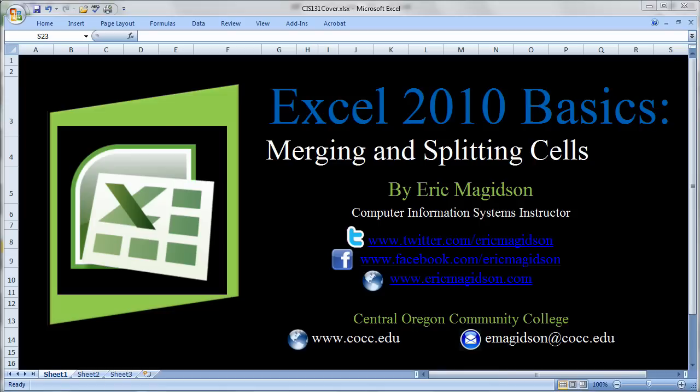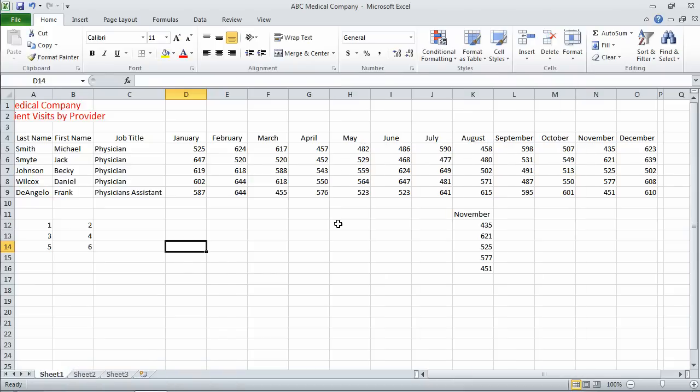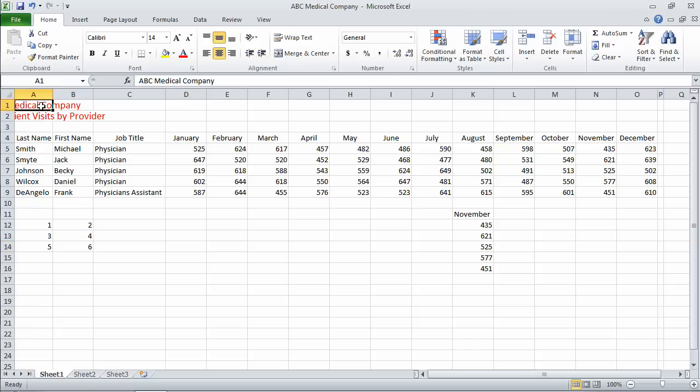So let's get started with merging and splitting cells. We're using the same spreadsheet that we've been using before, and as you can see, I have a title and a subtitle that it would be best if I could see the whole thing. When I entered this, it was centered into cell A1.